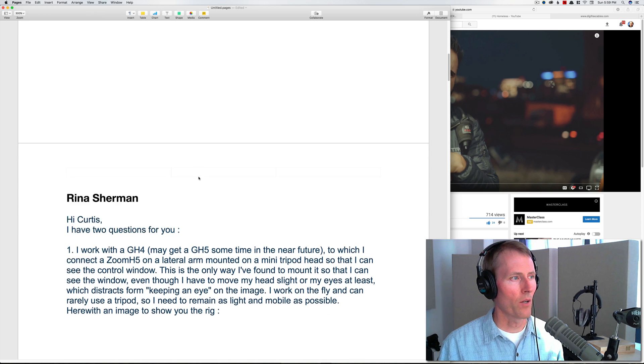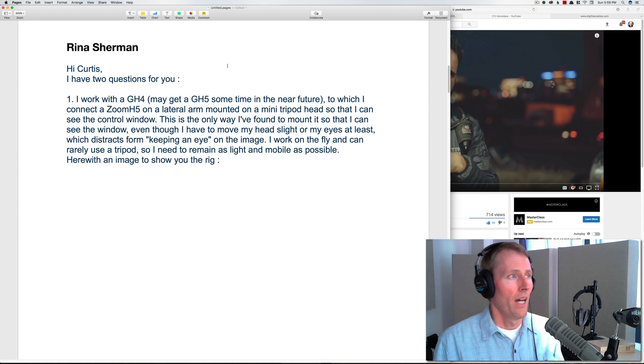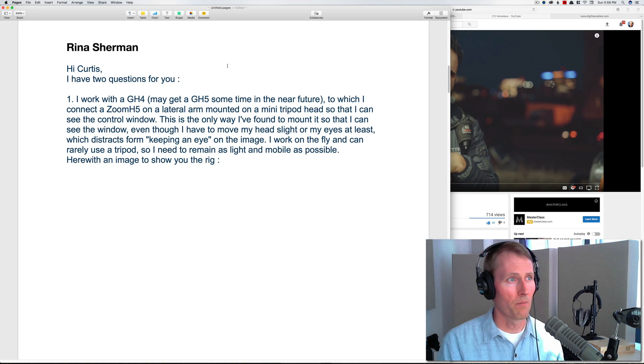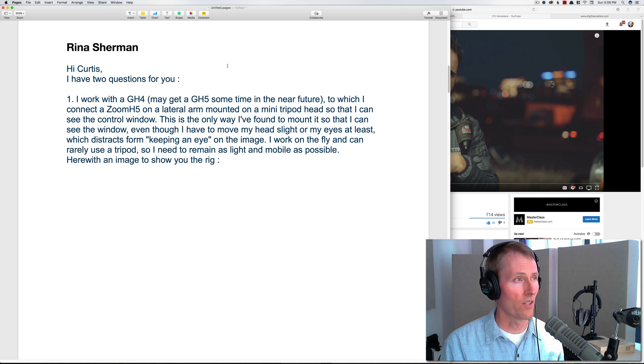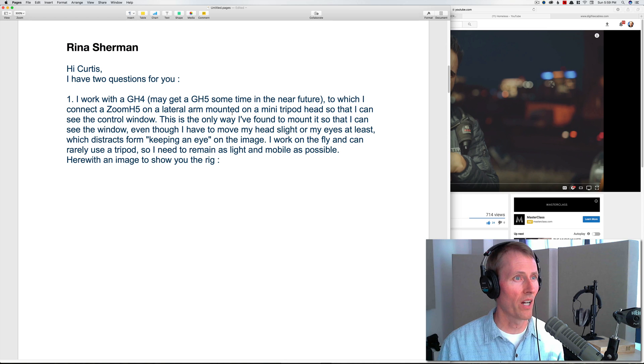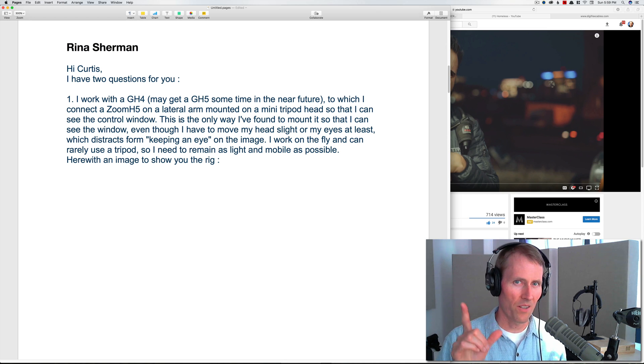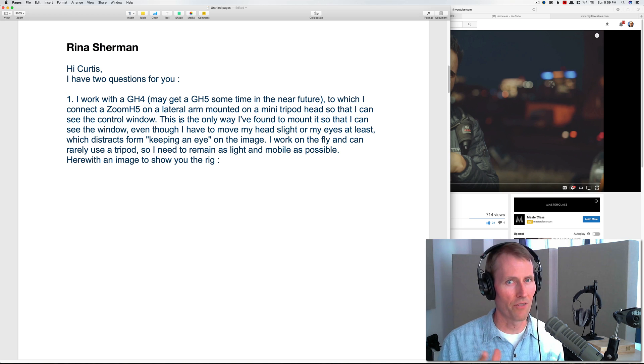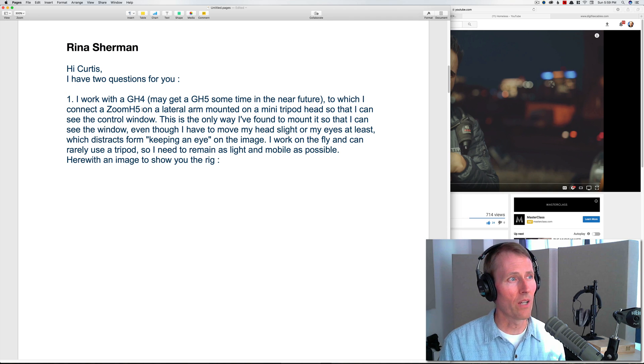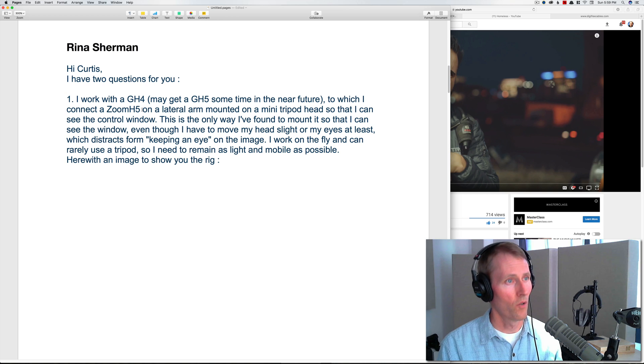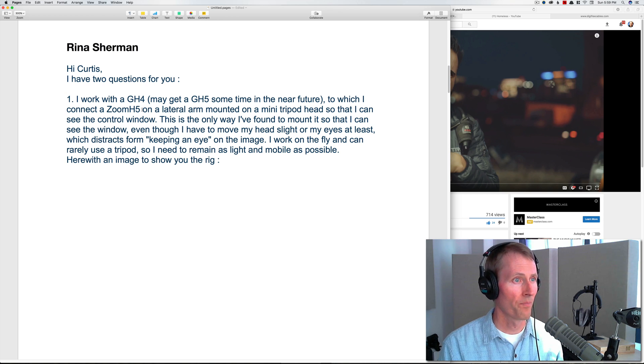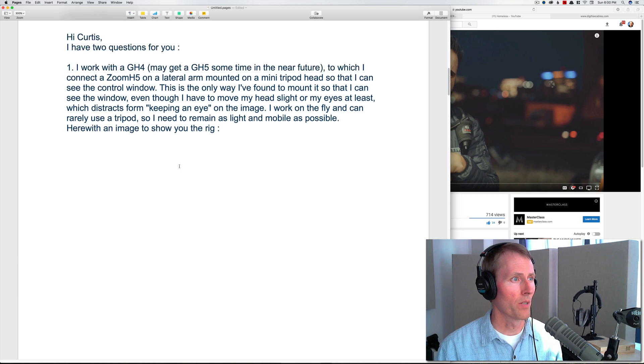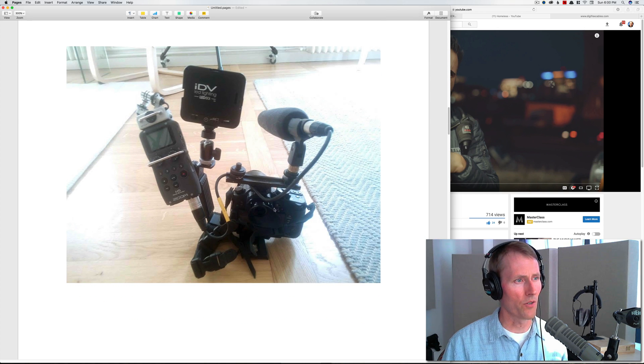Next up, two questions from Rina Sherman. Number one: I work with a GH4, may get a GH5 sometime in the near future, to which I can connect a Zoom H5 on a lateral arm mounted on a mini tripod head so that I can see the control window. This is the only way I found to mount it so that I can see the window, even though I have to move my head slightly or my eyes at least, which distracts from keeping an eye on the image. I work on the fly and can rarely use a tripod, so I need to remain as light and mobile as possible. Here with an image of the rig to show you.